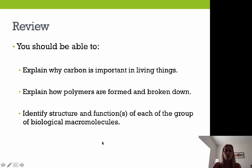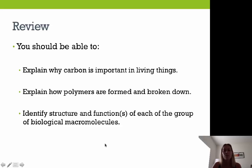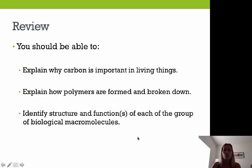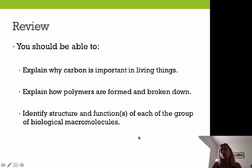Now that we've reviewed the building blocks of life and our macromolecules, you should be able to explain why carbon is important to living things, explain how polymers are formed (condensation reaction / dehydration synthesis) and broken down (hydrolysis), and identify the structure and function of each biological molecule: carbohydrates, lipids, proteins, and nucleic acids. I hope you found this helpful — good luck!